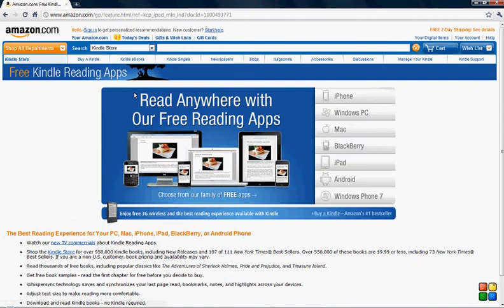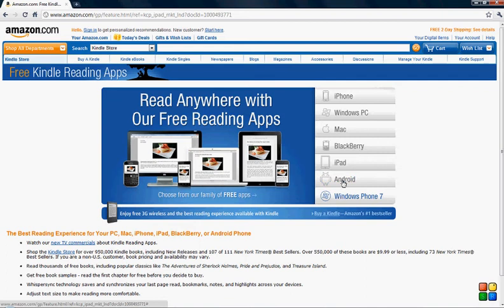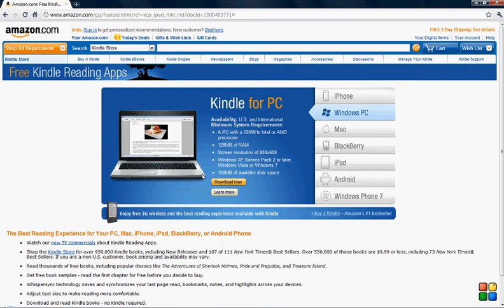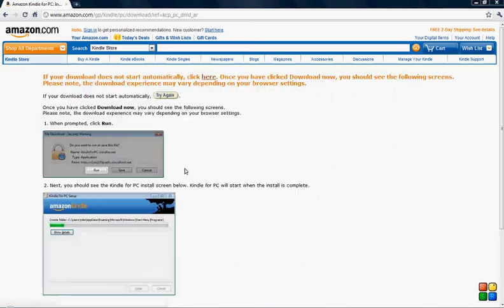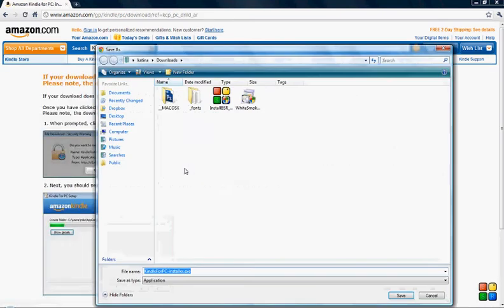We click on there and it brings us to the portal page. These are all the devices to which you can install the Kindle app: your Android phone, iPad, Blackberry, Mac. In our case we're going to install it onto the Windows PC, so click download and it's going to open up your downloads folder.